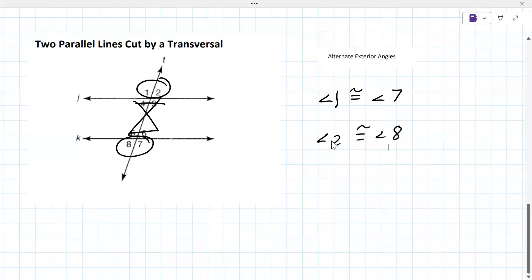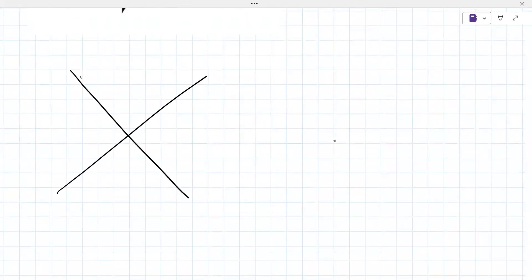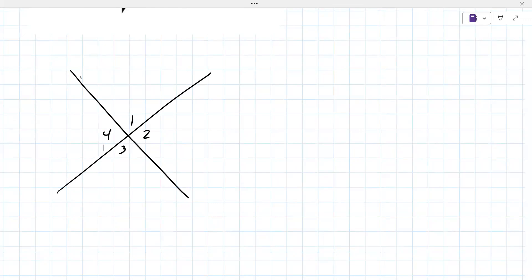The next one — you probably already saw this in class. There's the X: one, two, three, and four. Do you remember what kind of angles these are? Those are — oh my gosh, I know what they are. They're vertical angles. Vertical angles, and they are congruent as well.